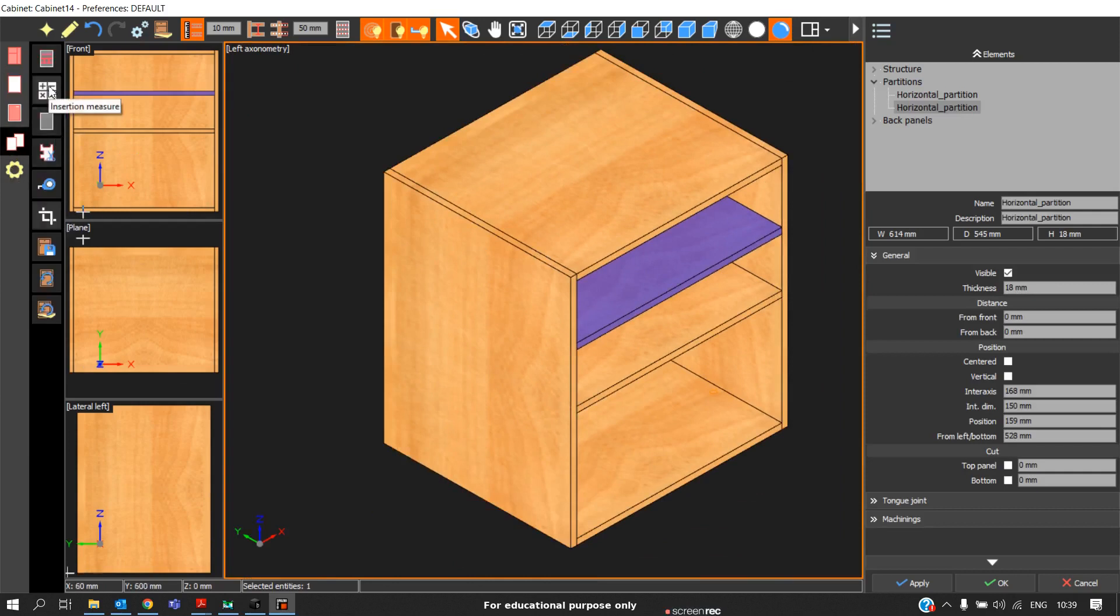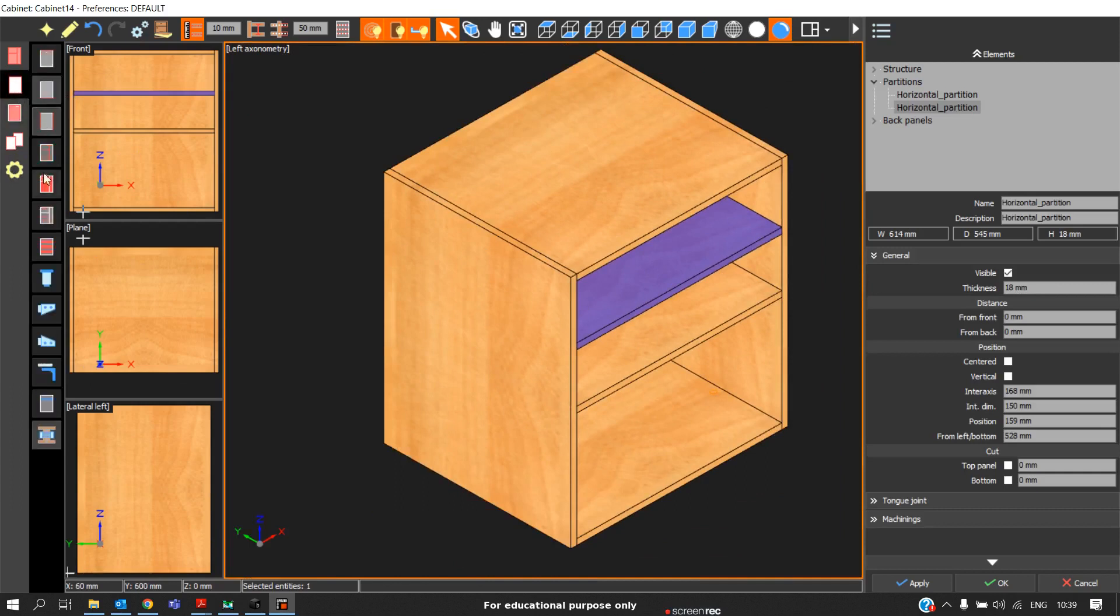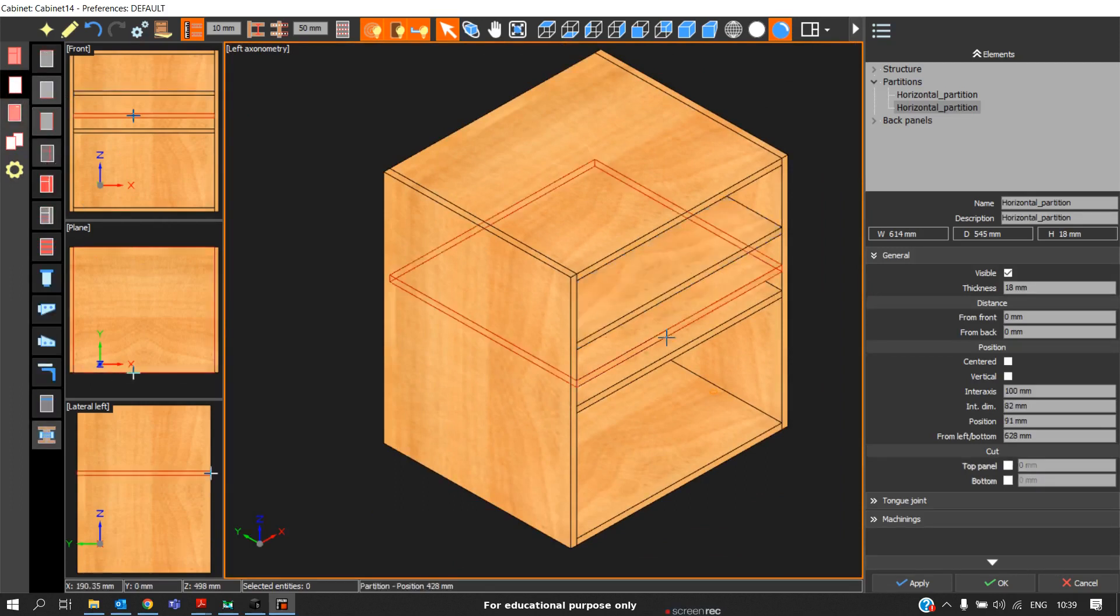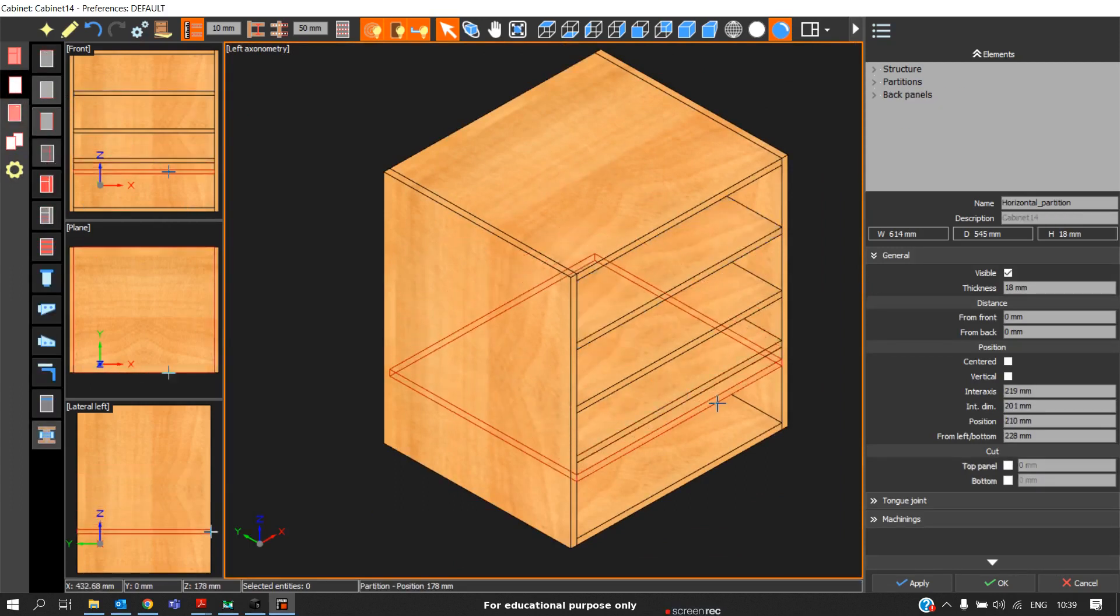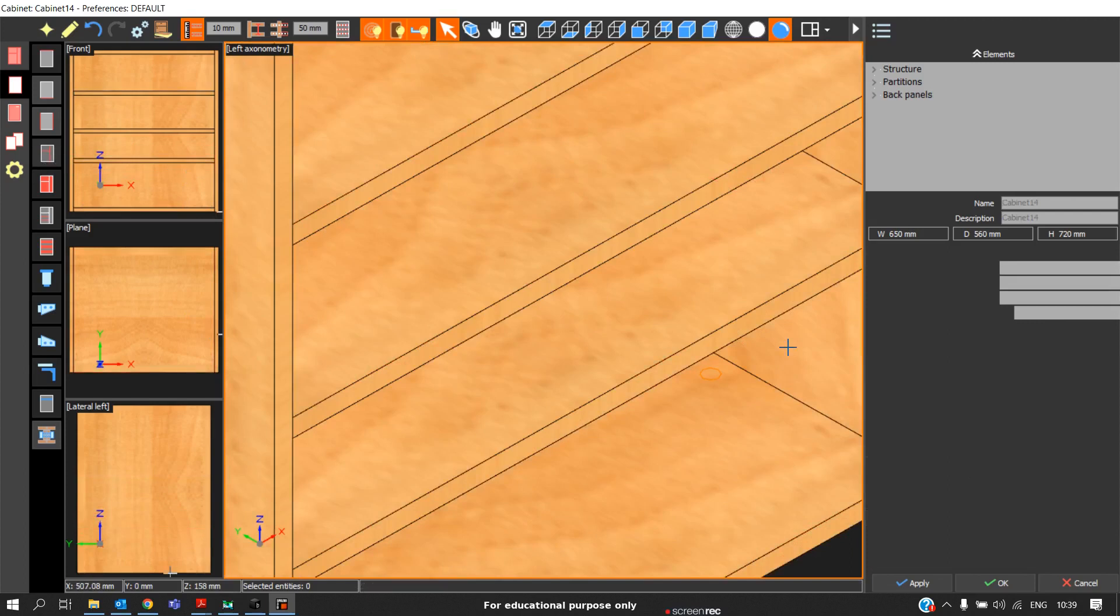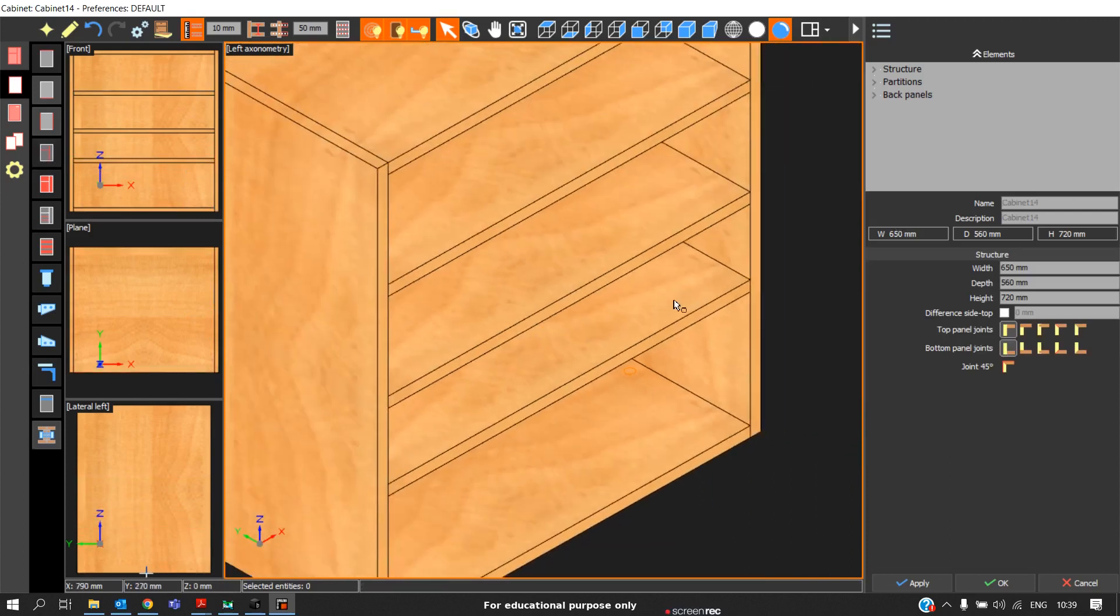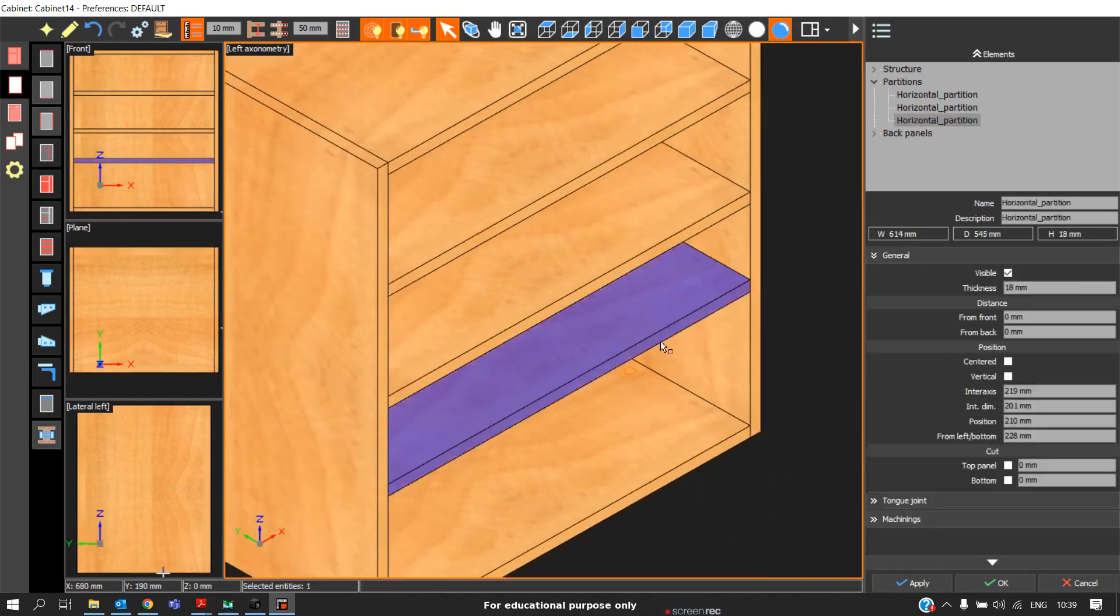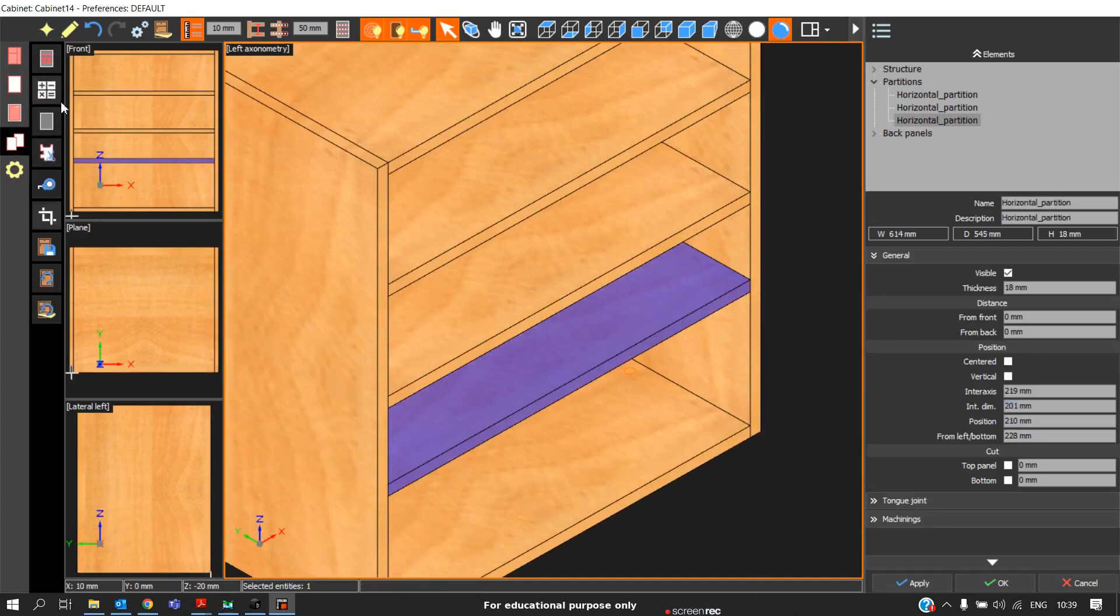I will deselect this insertion measure. We go to partition. When you click, automatically it will be placed. It will not ask any option where to place. You should again click here. You should enter manually here. If you are using this option...